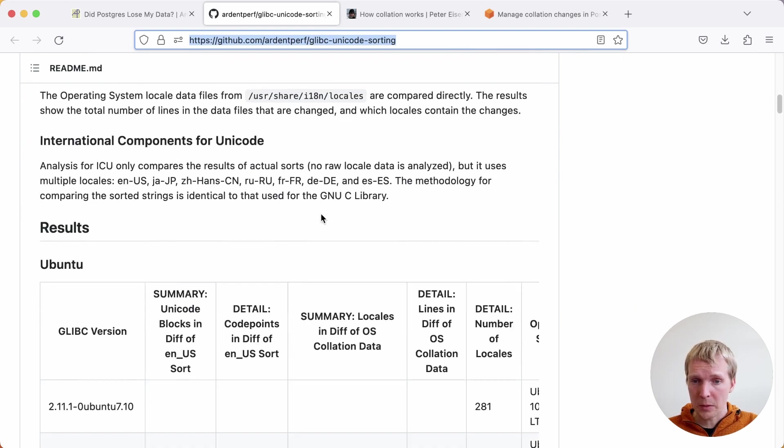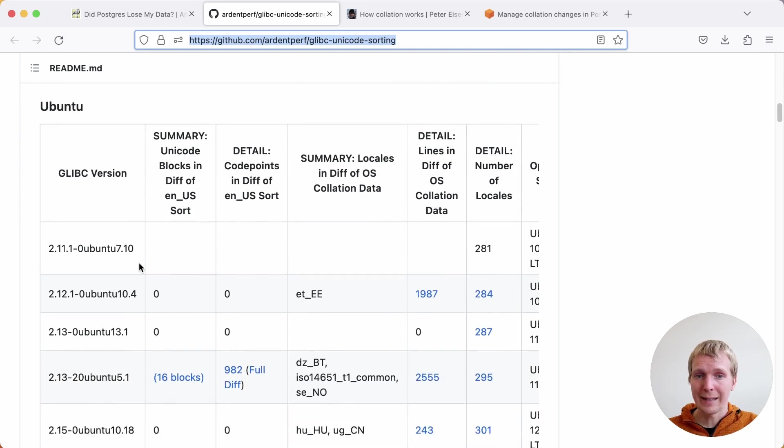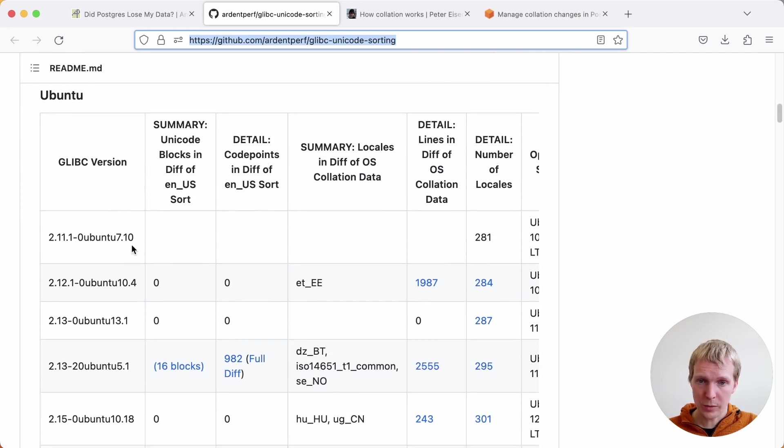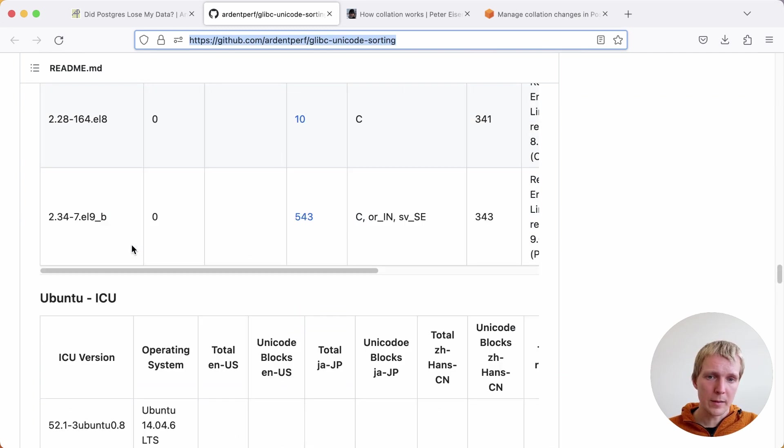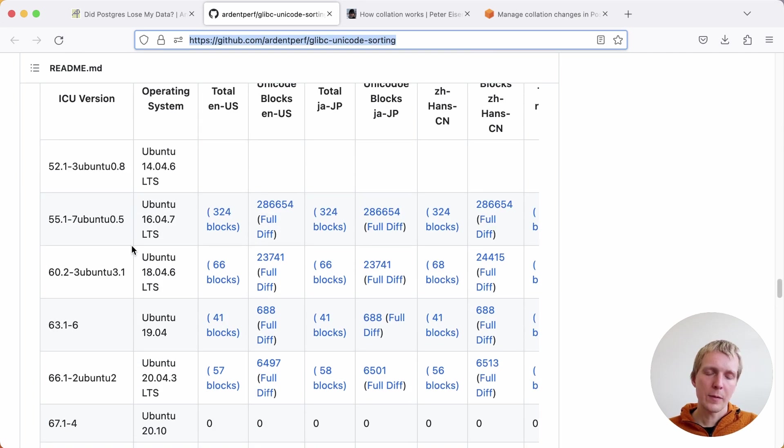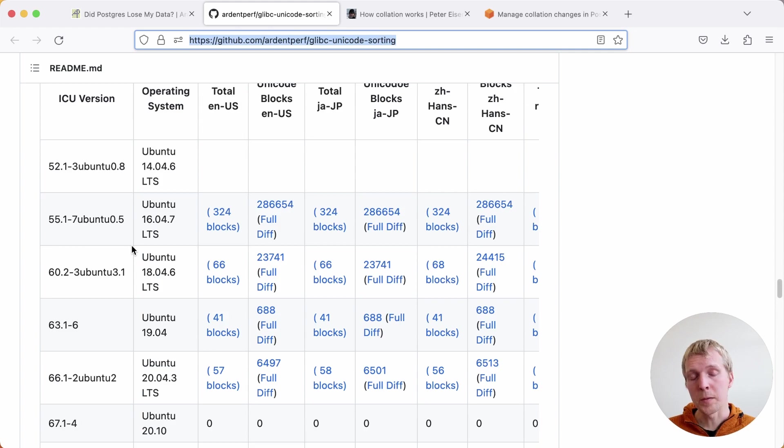He's done a very thorough analysis on the different GLIBC versions, for example, bundled in Ubuntu and how they've changed their sort order over time, as well as ICU versions. And if you're interested in this topic, or if you're trying to understand, could this be hitting us when we upgraded our OS? Then this is a good resource.